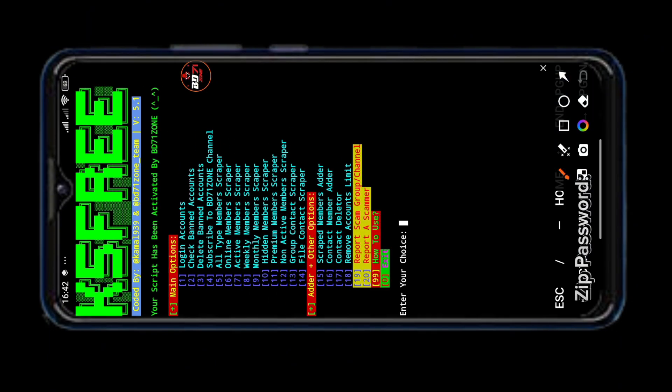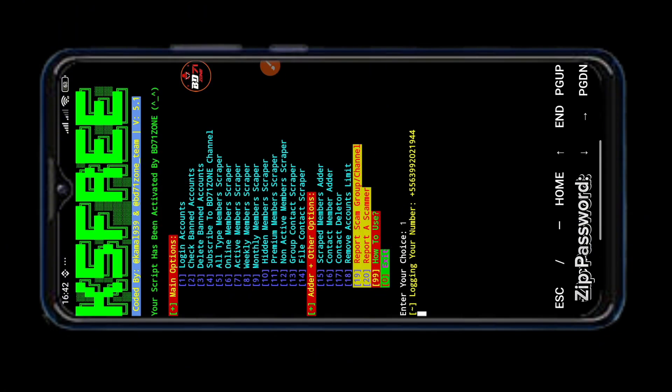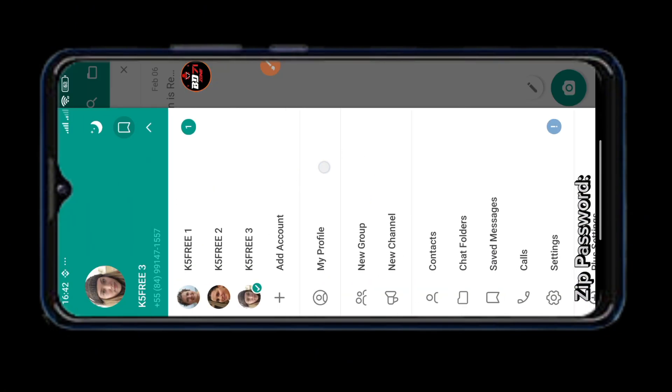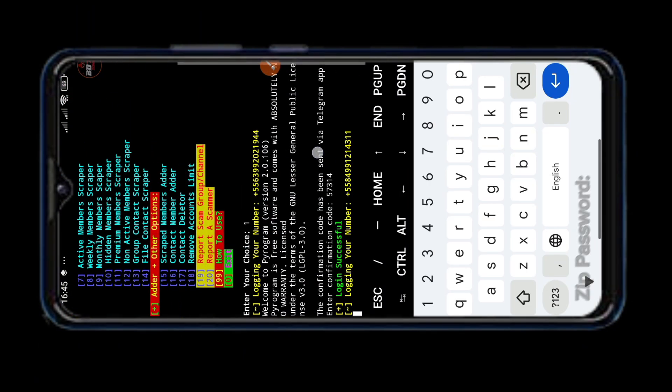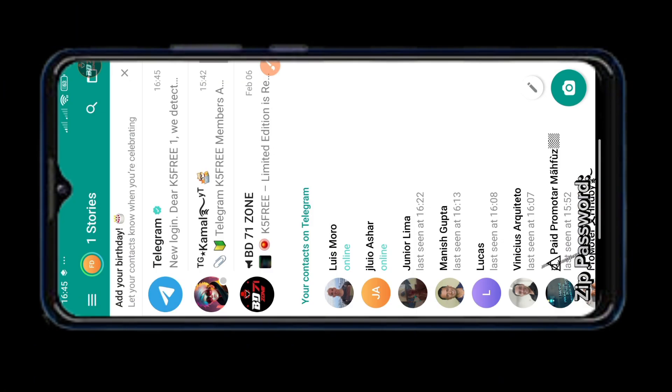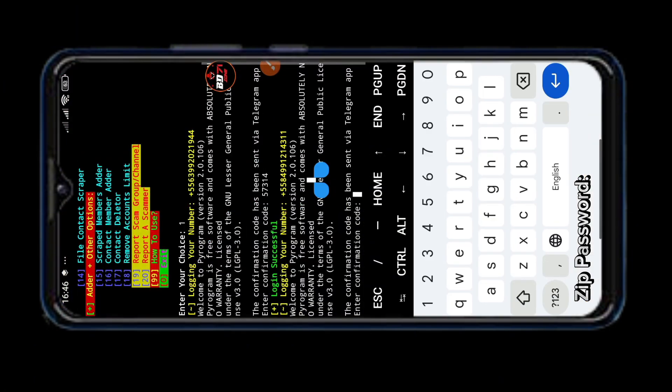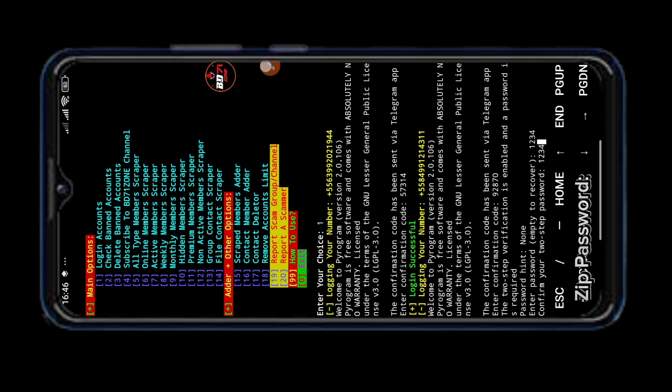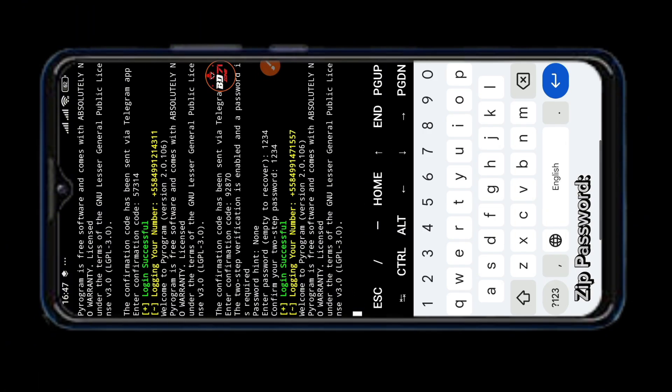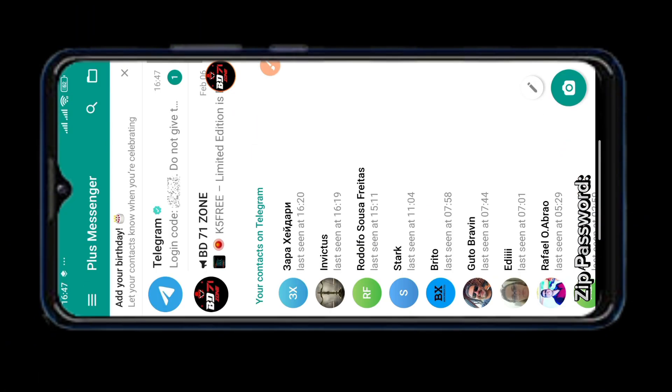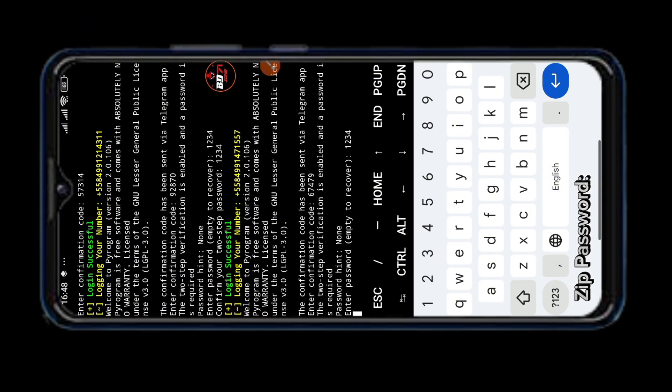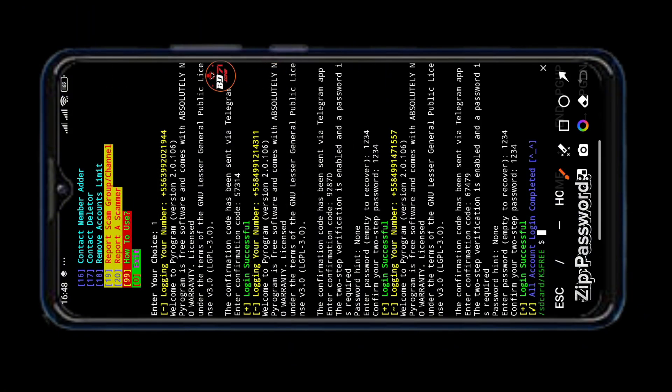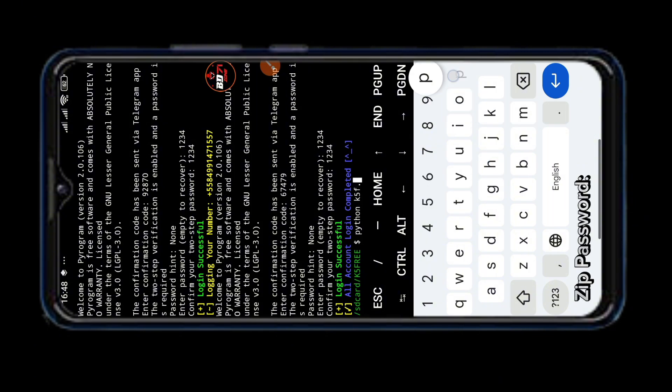Now we have to log in to those accounts using number one option. So type one then enter. Now the codes will come to those accounts. So copy and paste those codes in Termux. One account login complete. We will log in the second account in the same way. If two step verification is enabled then enter the password. Confirm with the same password again. The second account login is complete. Now we will log in to the third account in the same way. You can see our three accounts login complete.